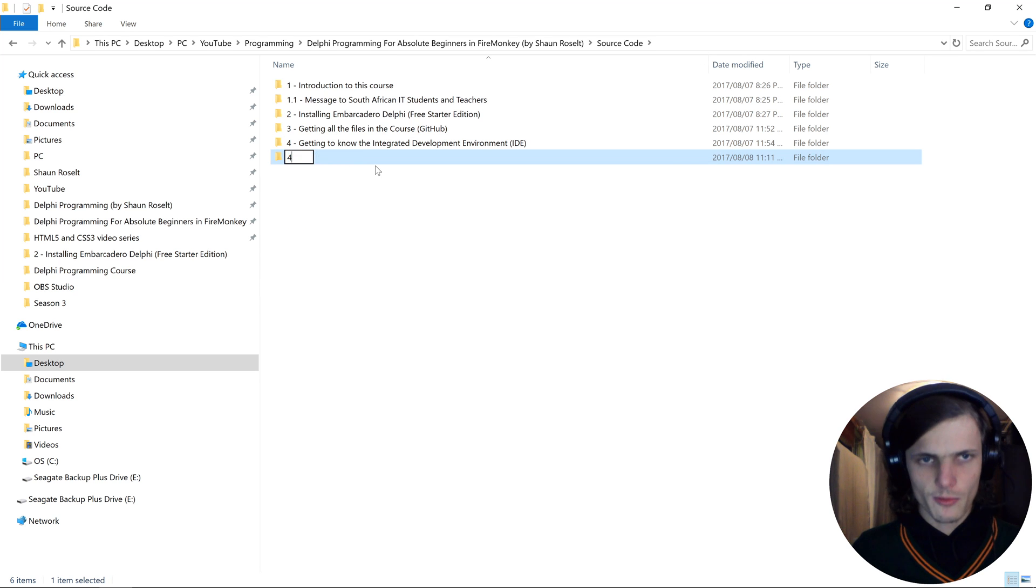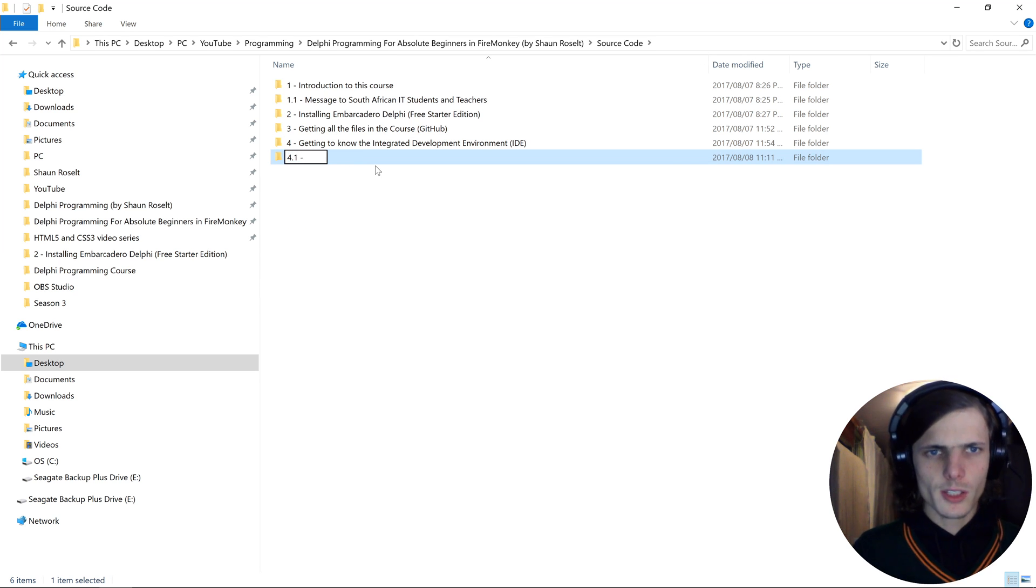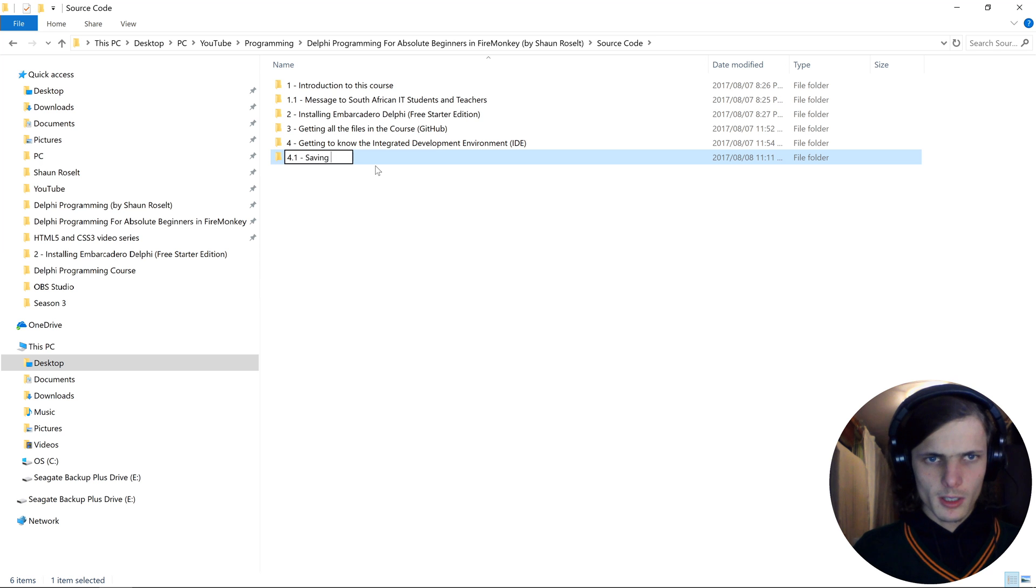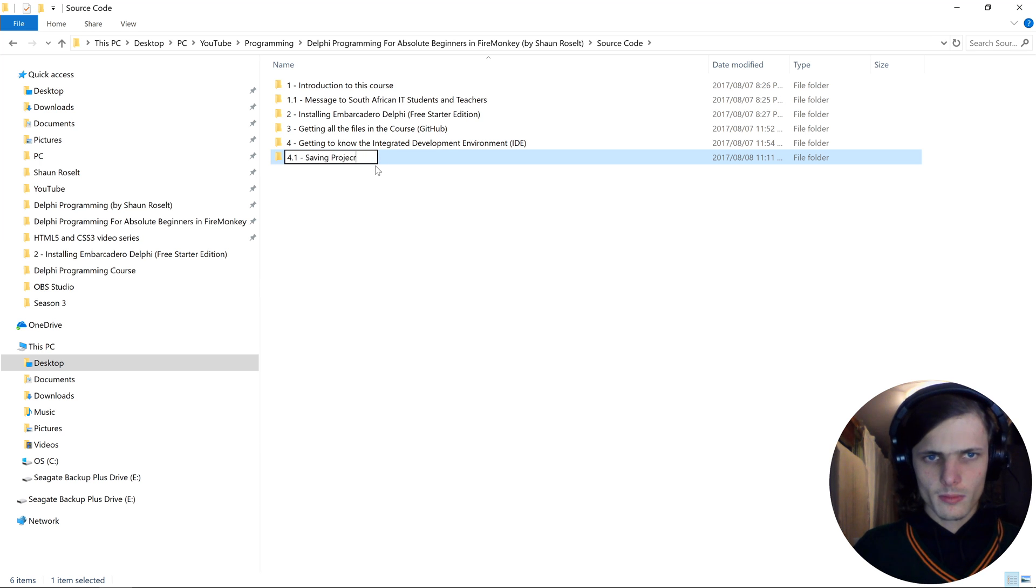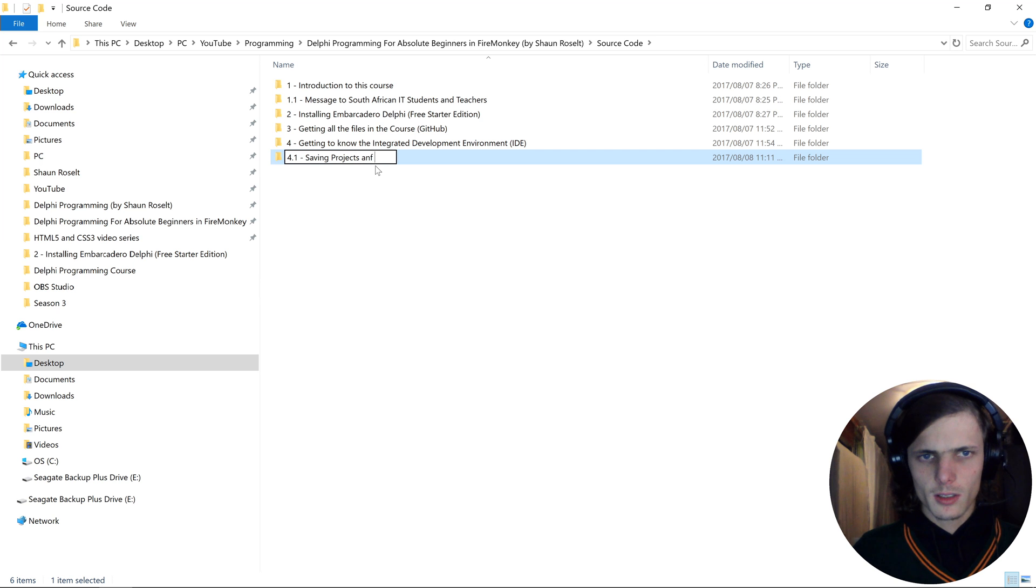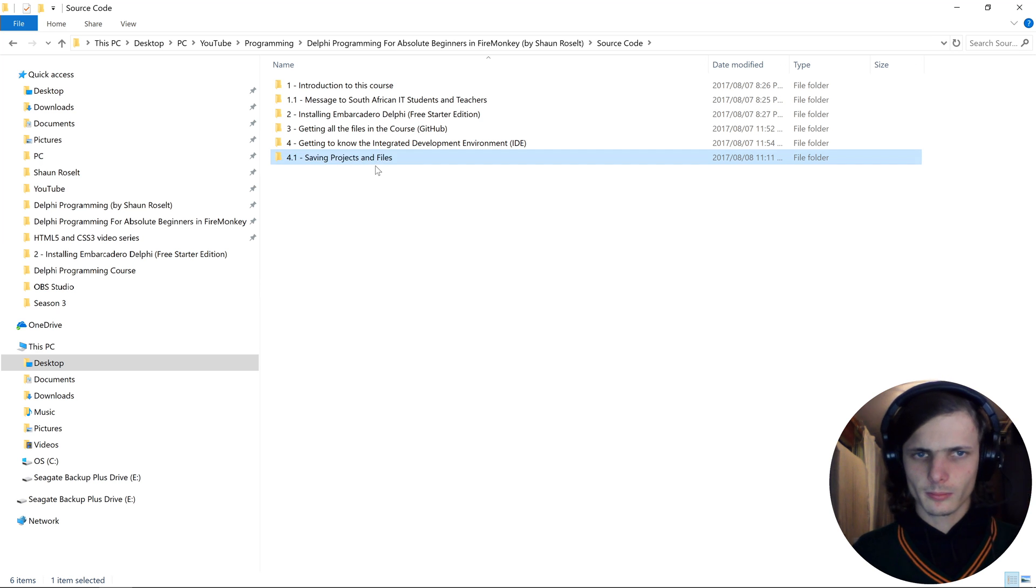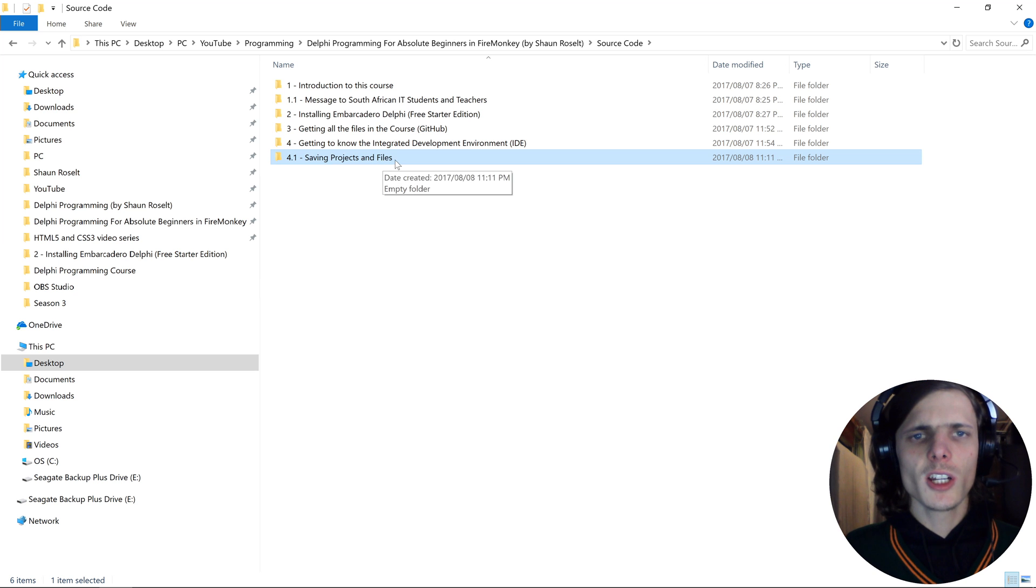Let's go and create a folder for this new video. Folder 4.1 and this video is called Saving Projects and Files. Then inside of this folder we will be saving all of the files from our Delphi project.